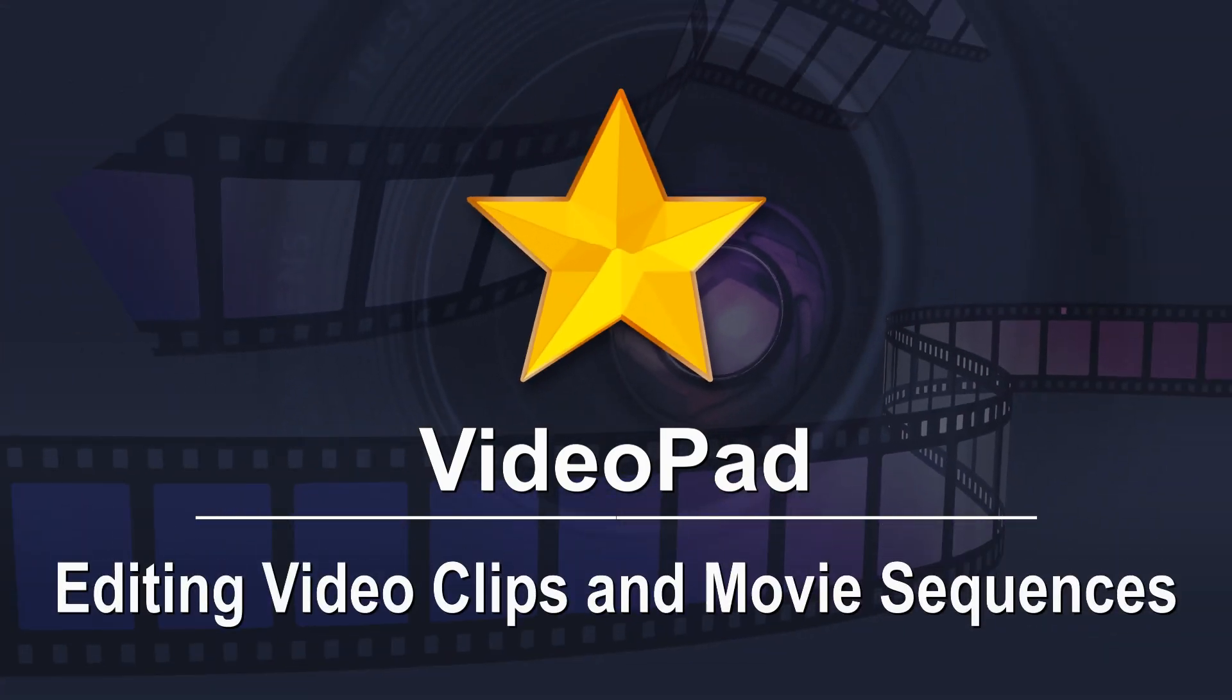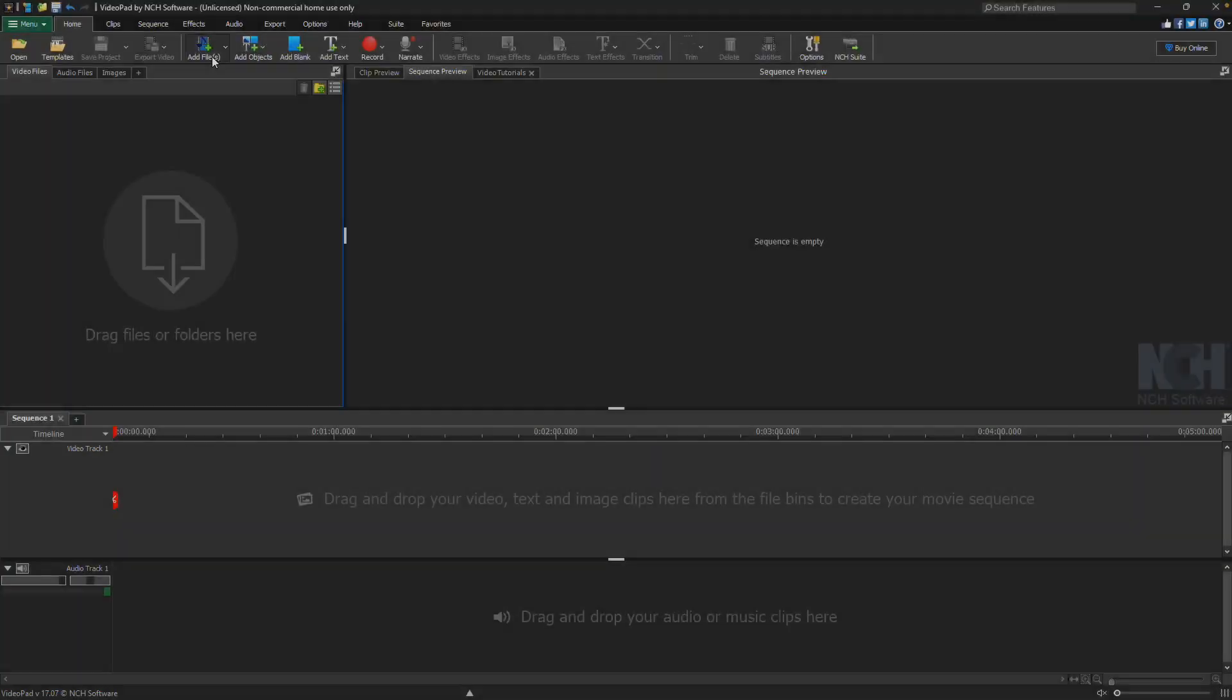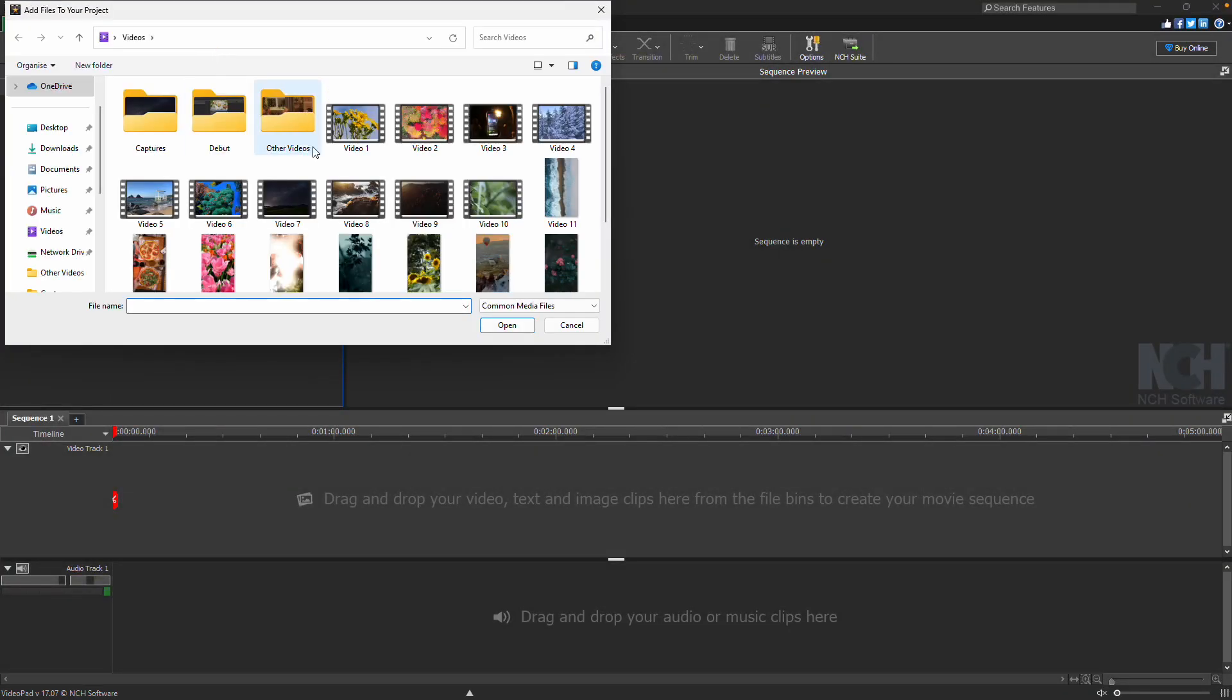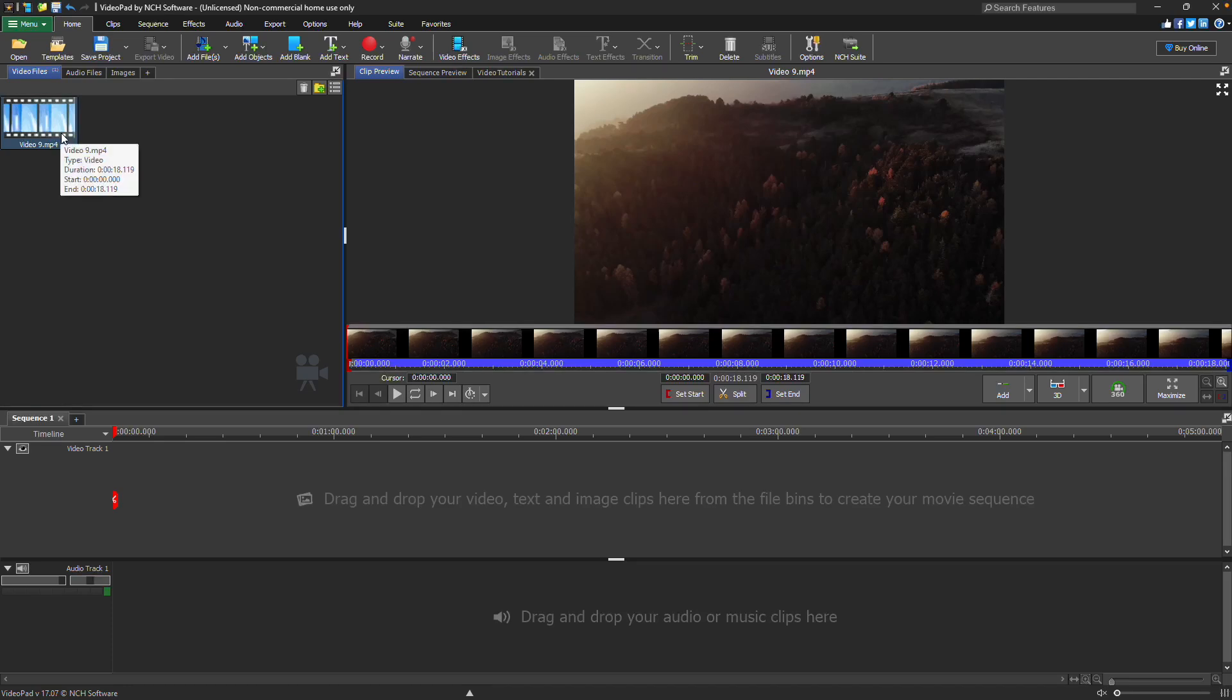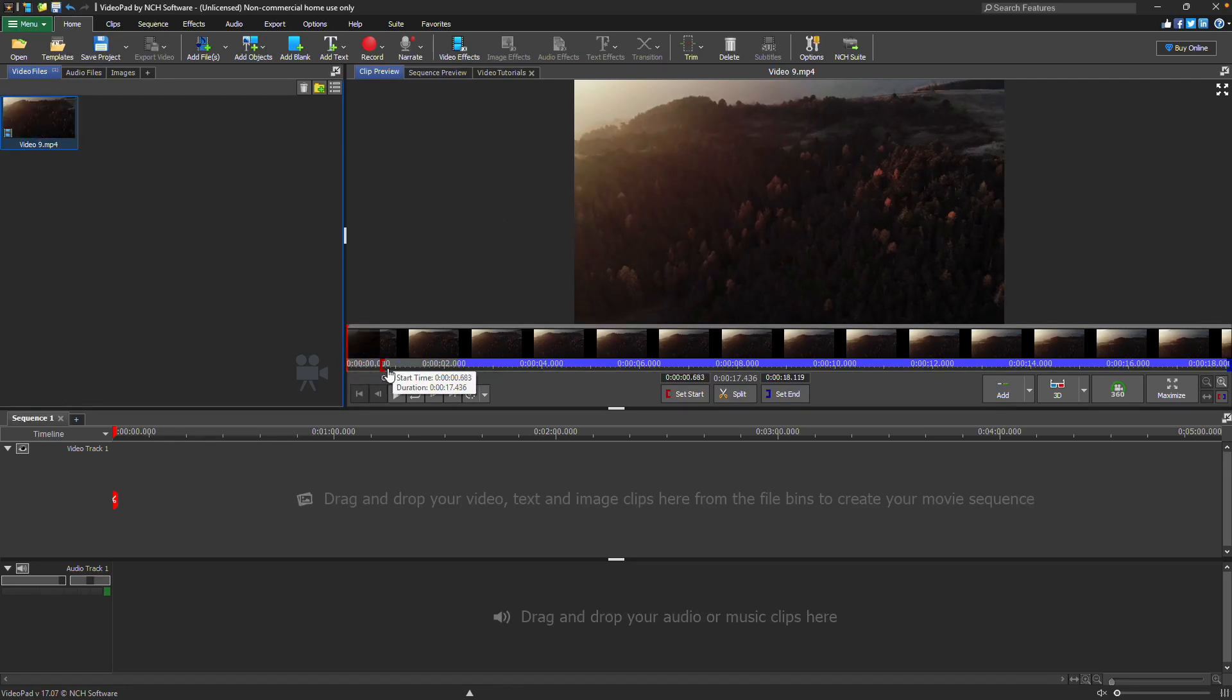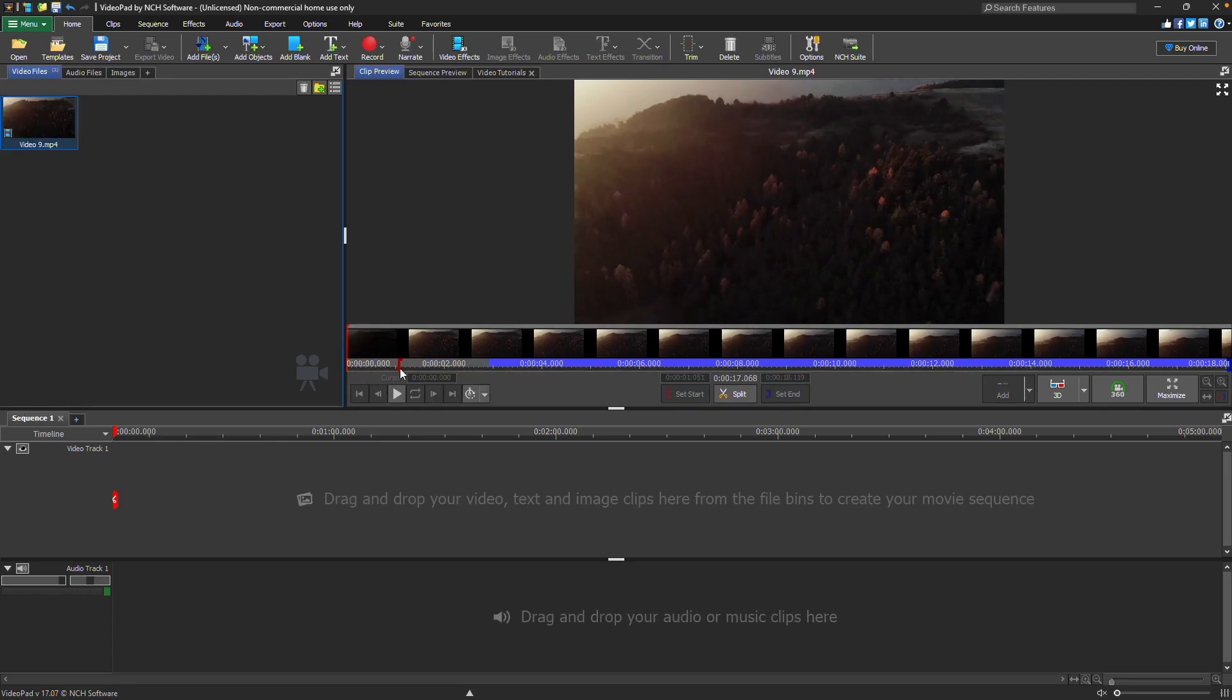Editing video clips and movie sequences. Add your clip to VideoPad and select it in the media bin. In the clip preview window, use the red bracket on the left and the blue bracket on the right to trim your clip.